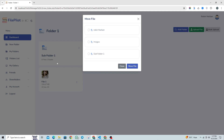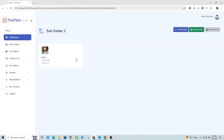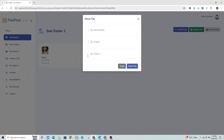Let's select our subfolder named Subfolder1 that we've created and move our file from Folder1 into this subfolder. As you can see, your file has been moved from Folder1 to Subfolder. Let's again move the file from Subfolder back to Folder1.